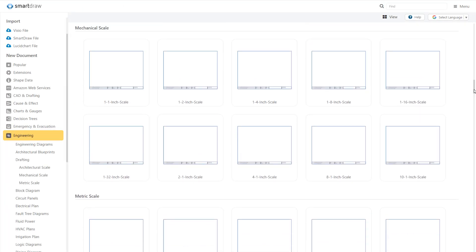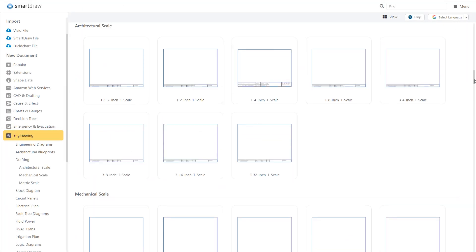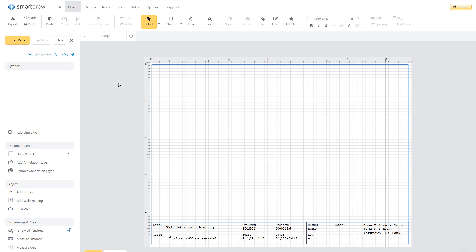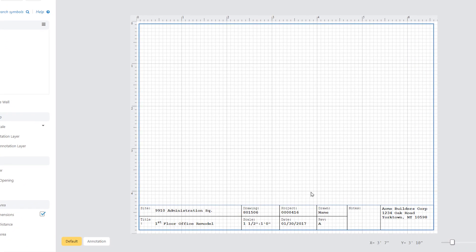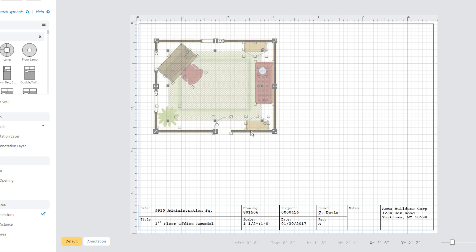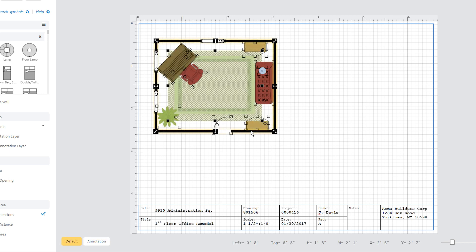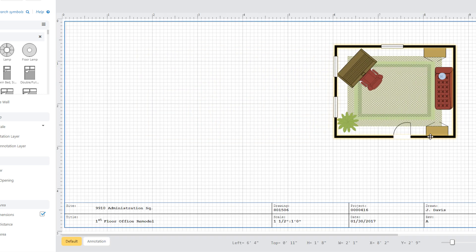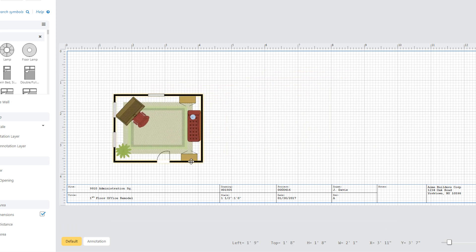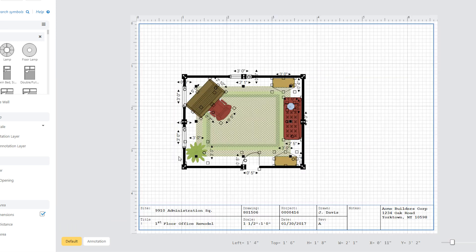You can also add a scale independent annotation layer. Add the scale, author, and other information about the diagram just like you would in the page view in a traditional CAD program. This annotation layer automatically adjusts its size and position as the drawing area or paper size changes.